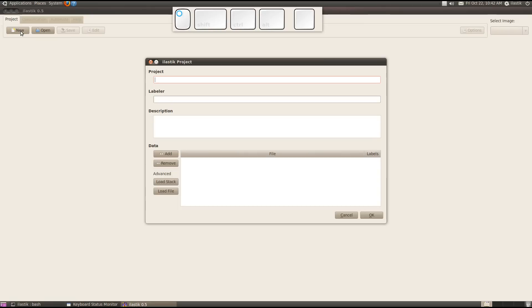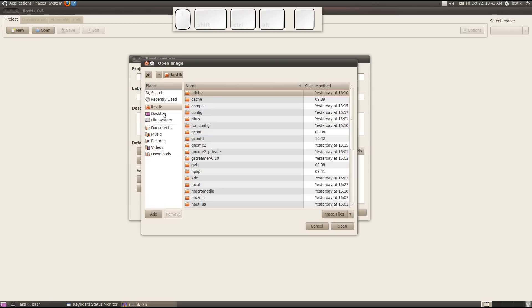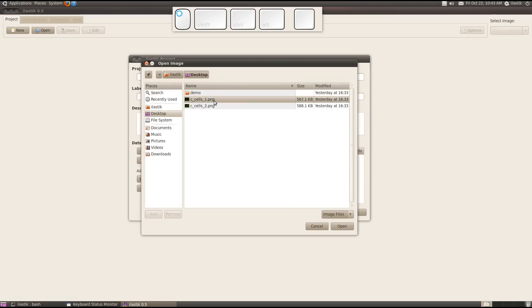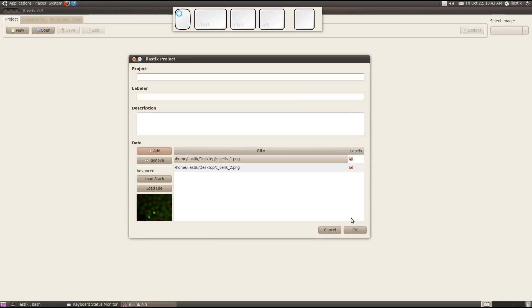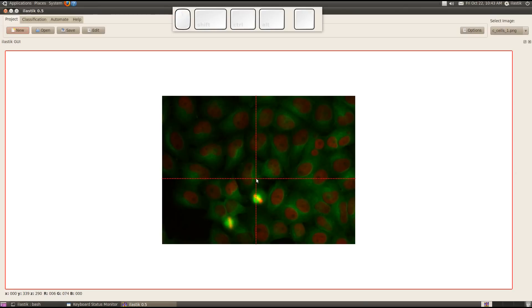I click on Create New Project and here in the dialog I could enter some meta information. But for now, let me just add some images. I take those two cell images and now they are displayed.